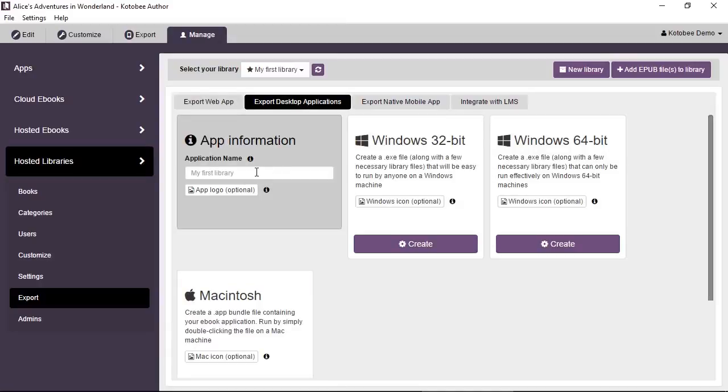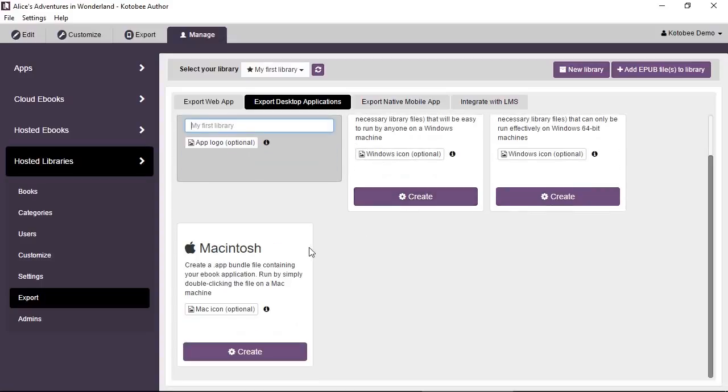Enter the app information and app logo. You can export a Windows 32-bit or 64-bit app. If you're not sure, just stick with 32-bit. You can add a Windows icon file. You can also export a Macintosh app.